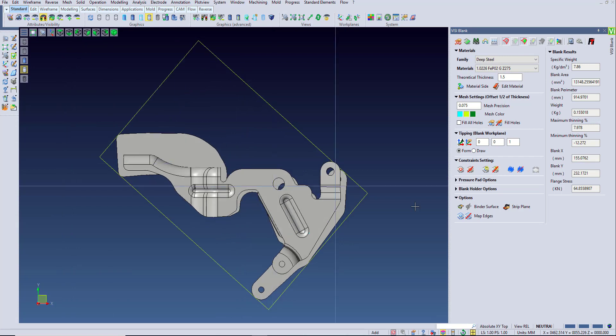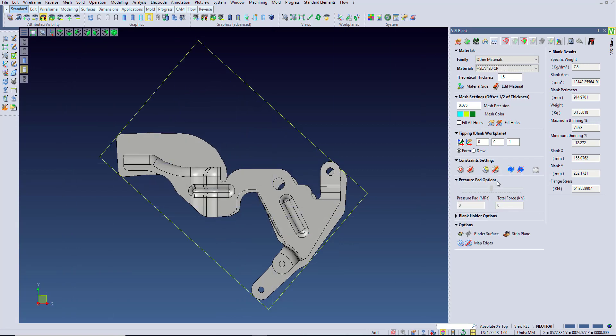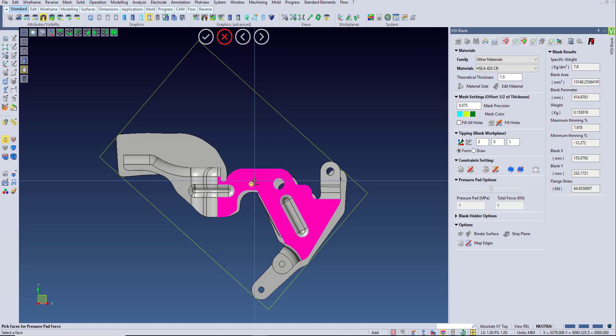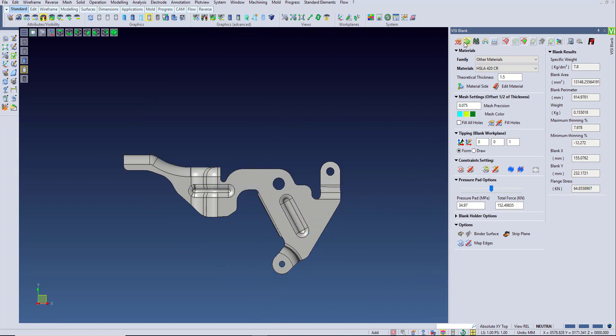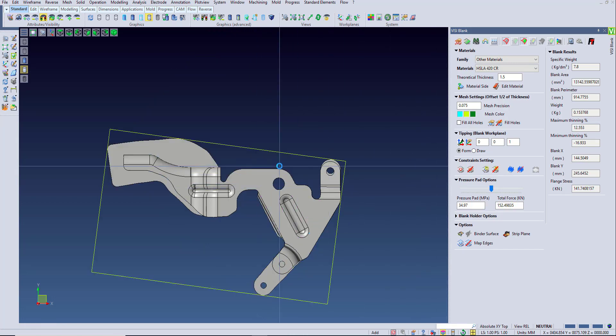For this, all we need to do is define the contact face and how much pressure tonnage will be used. Then when we generate a flat blank, we won't get any movement in this area as long as we use enough force.